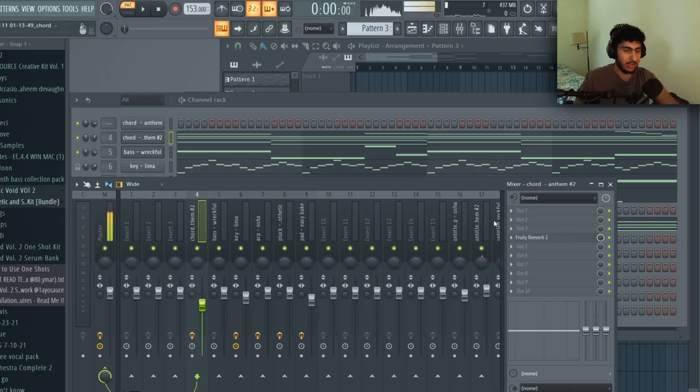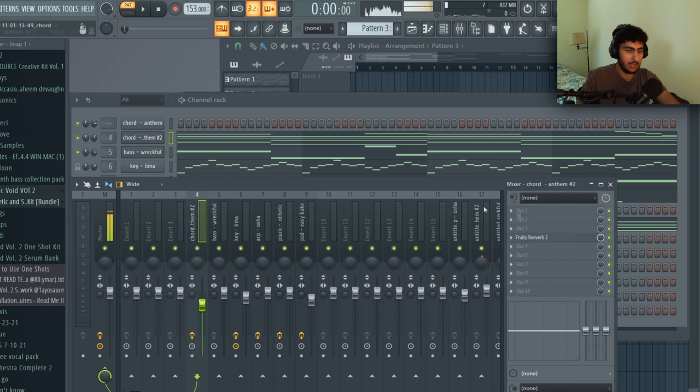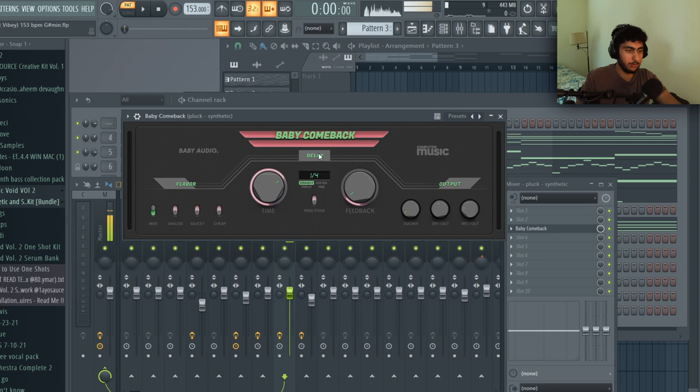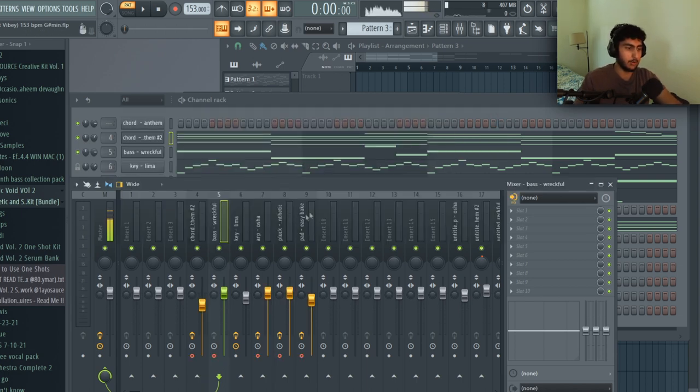Going into the actual effects I kept most of them dry. The only effects that I ended up adding was I put a reverb onto the first chords pattern and I just put a delay on the pluck just so it fills out the space a little more.